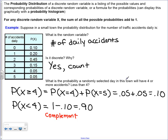What is the probability a randomly selected day will have 4 or more accidents? We denote this as the probability that x is greater than or equal to 4, because it said 4 or more. In this case, 4 or more is 4 or 5, because those are all our possible outcomes. The probability of 4 plus the probability of 5 - we add them together and we get 0.1.